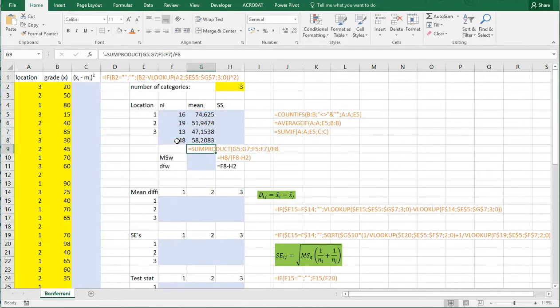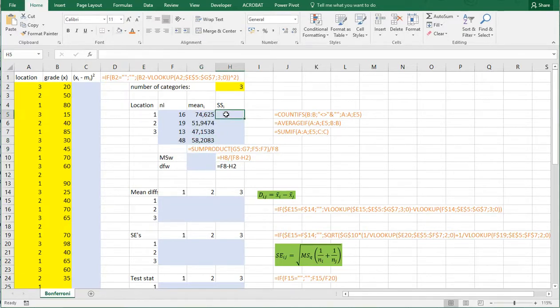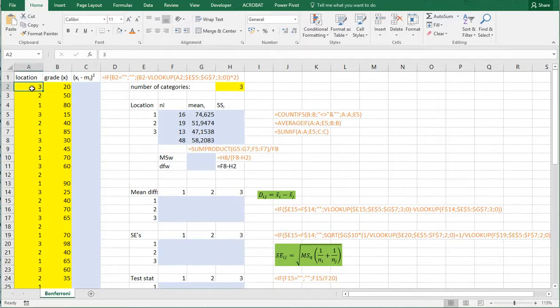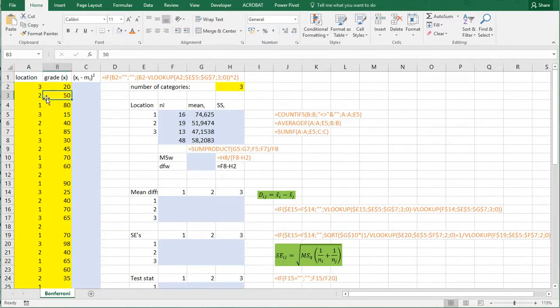The most difficult one is the sum of squares because actually we first need to do column C. Now in here I'm going to subtract the average that belongs to the category or the location in this case 3 of this grade. And here I need to subtract locations to average.